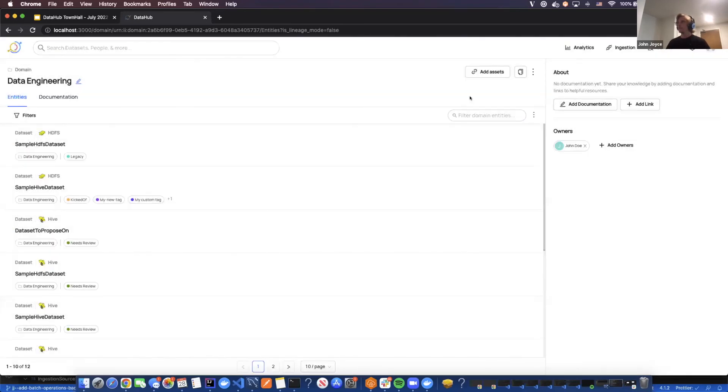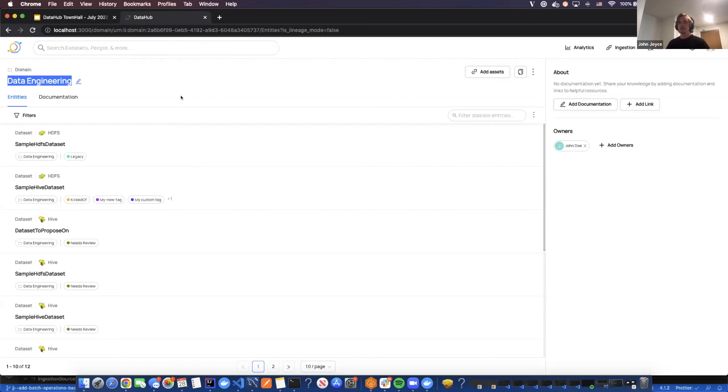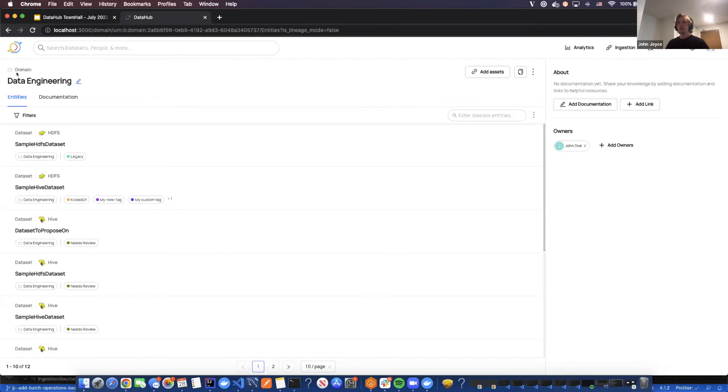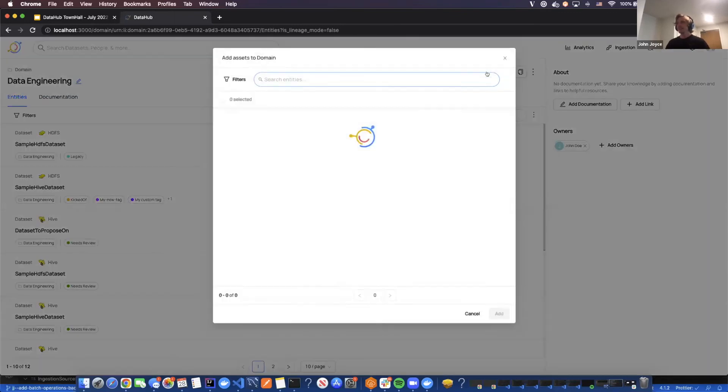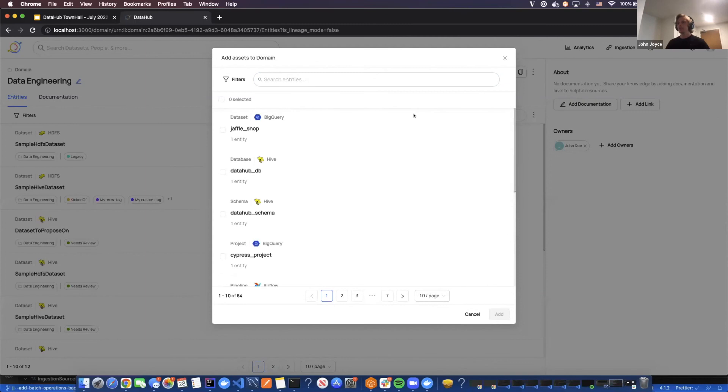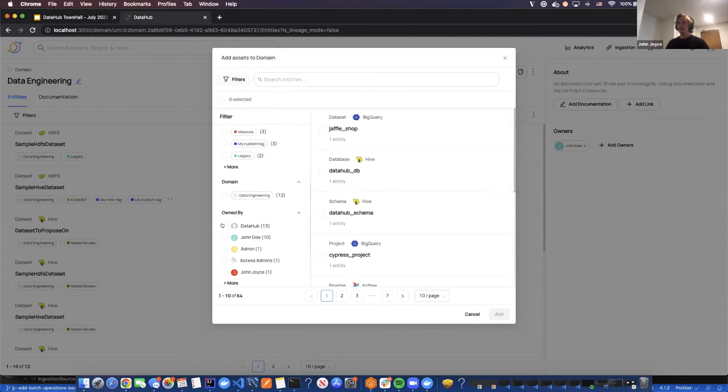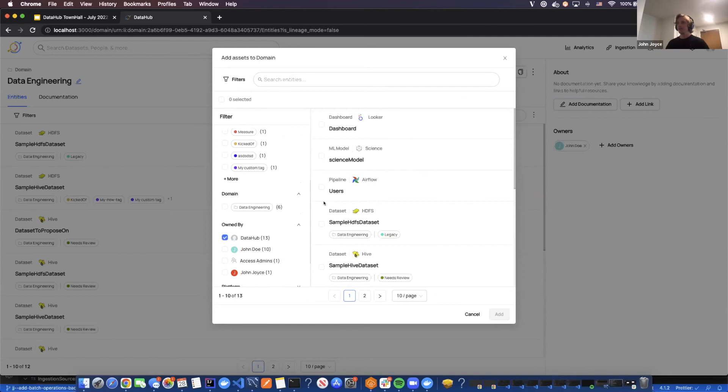The final thing I'd like to demo is being able to bulk apply domains and glossary terms from the profiles themselves. Maybe I know there's a bunch of assets in my ecosystem that should be under data engineering, and I don't want to go and assign that domain one by one. I can actually come right into this domain page, click add assets, and then go ahead and search for the assets that I may care about and add the domain. Maybe everything owned by DataHub.